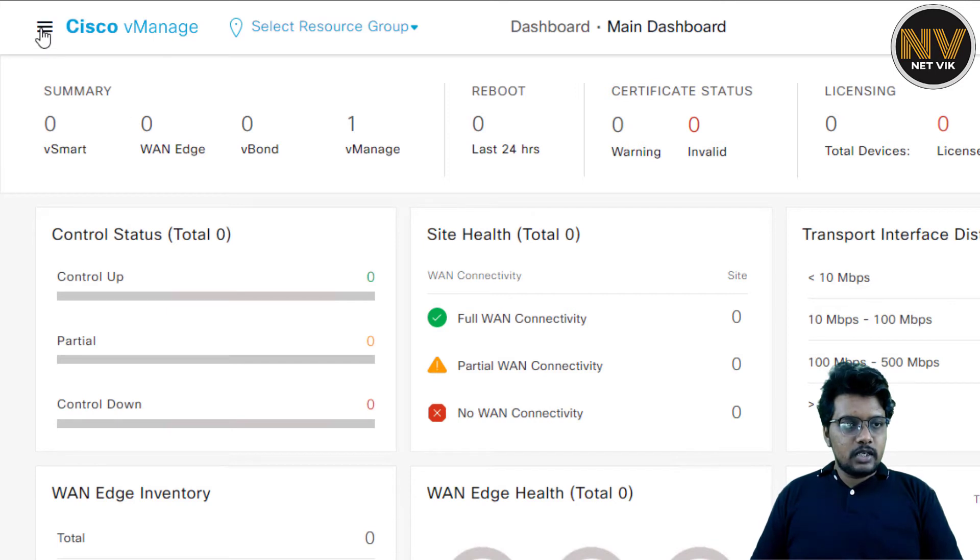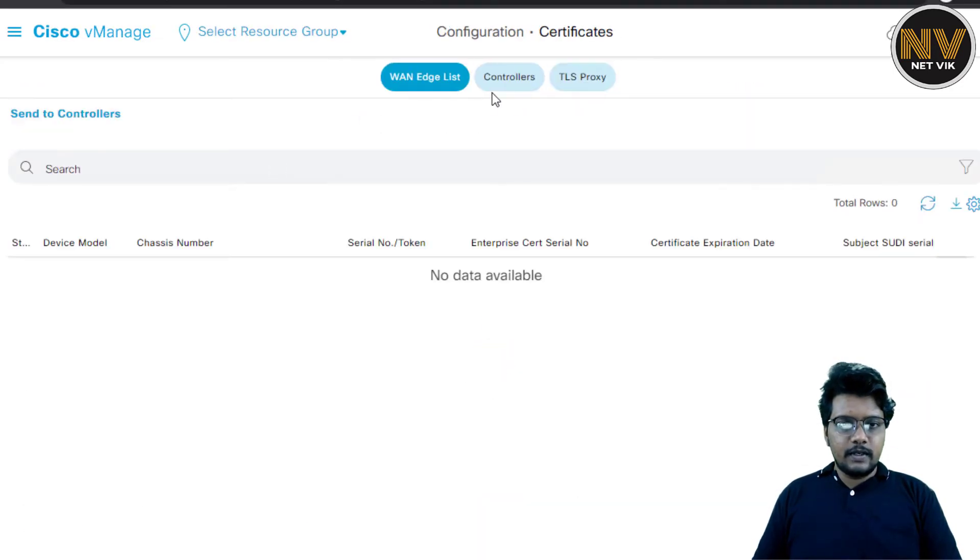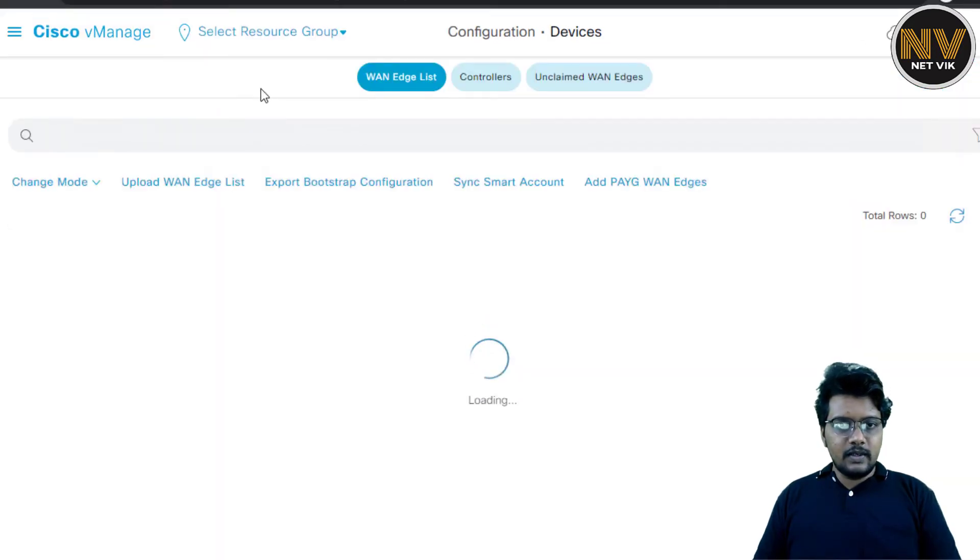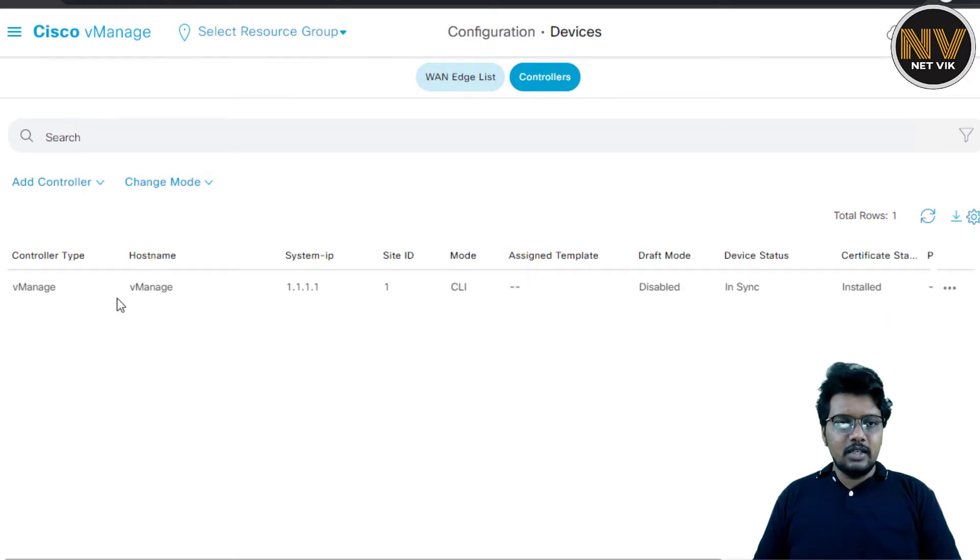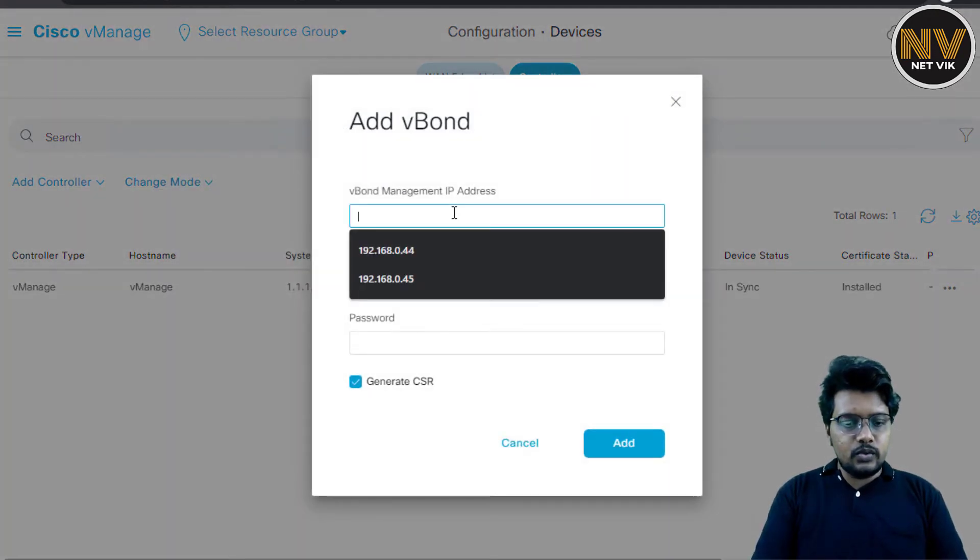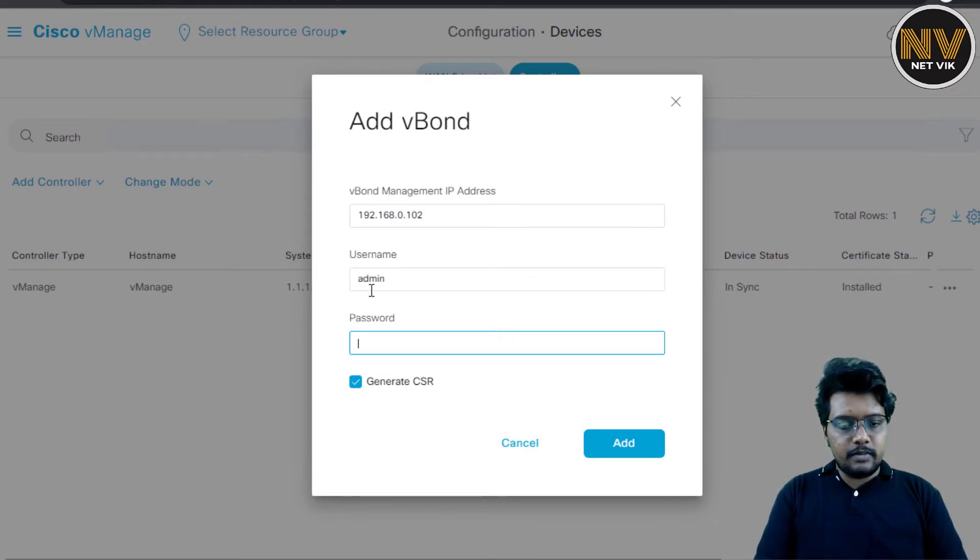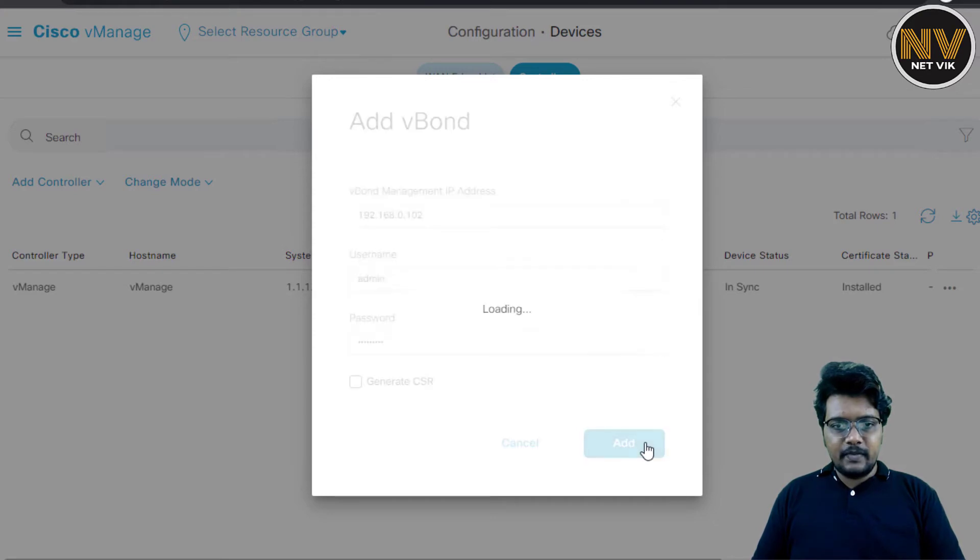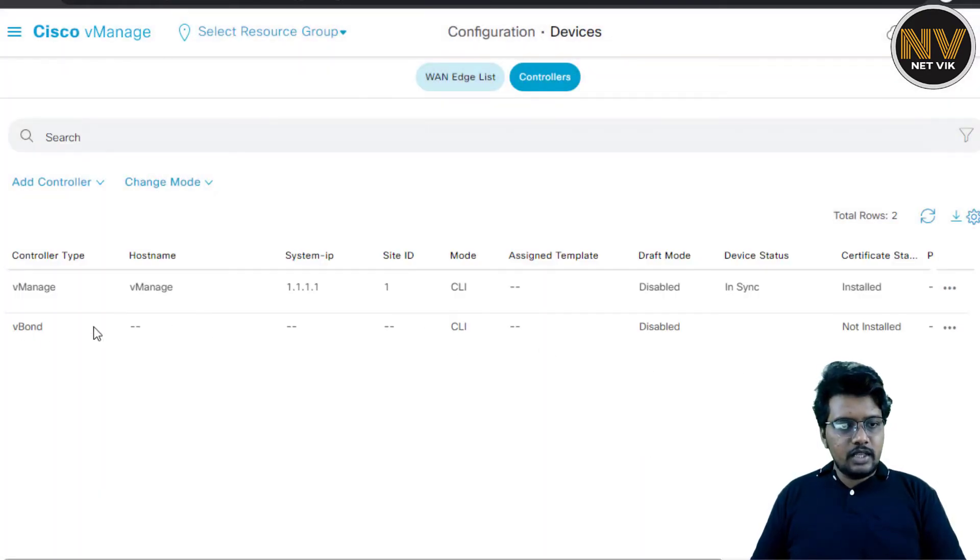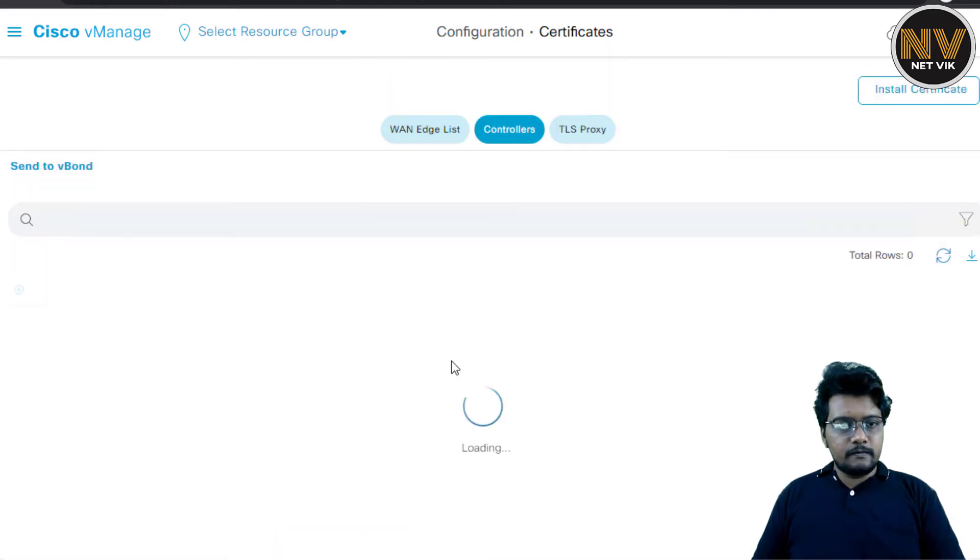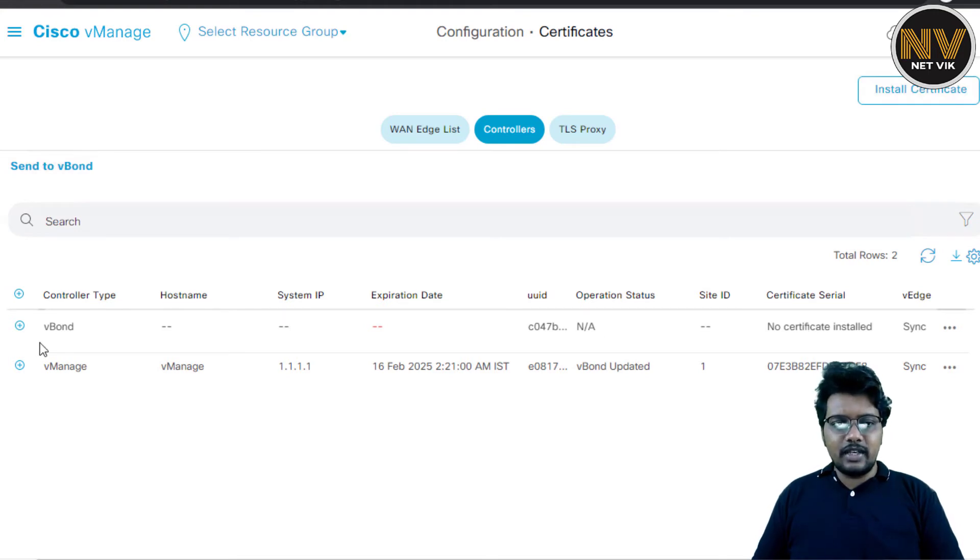Here I am in the vManage. Let's go to Configuration Certificates first. And then under controllers, what do we see? We see only vManage. We don't see vBond at all. So let's go back to Configuration Devices. And there, under controllers, we only see vManage again. So we have to click add controller vBond. And we are going to add the vBond to the vManage, which is 192.168.0.102, if I am right. And the username is going to be admin password. And then optionally, we can generate the CSR in this step itself. But I am going to remove that, so I can show it to you separately. So let's add. Let's see how this goes.